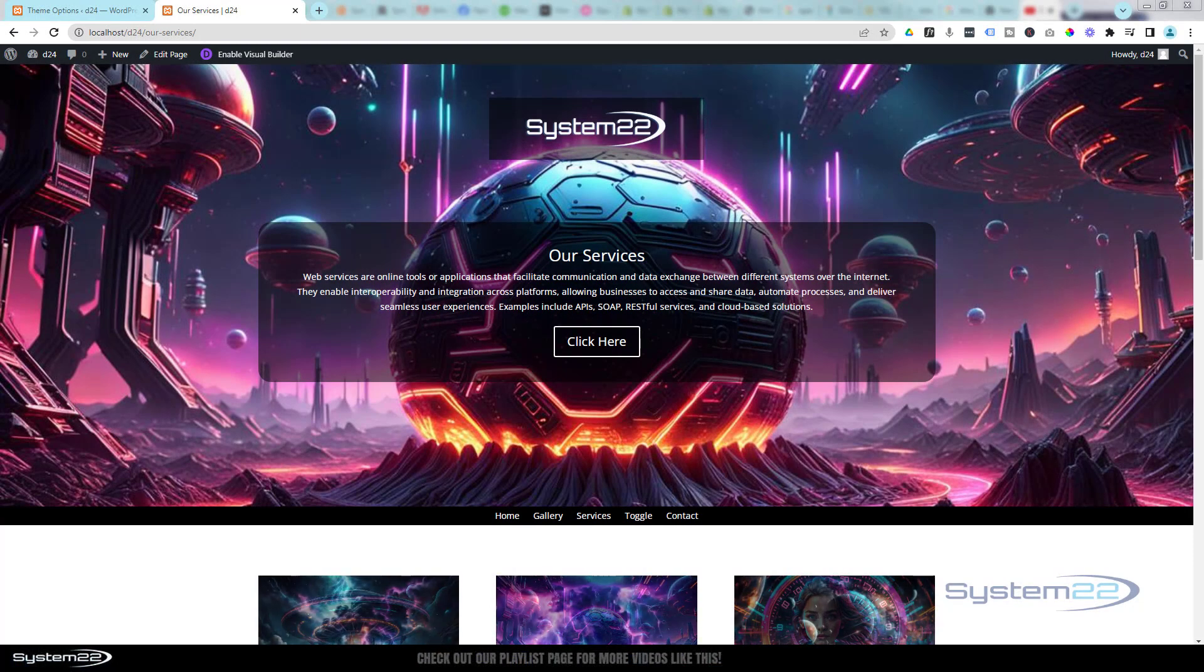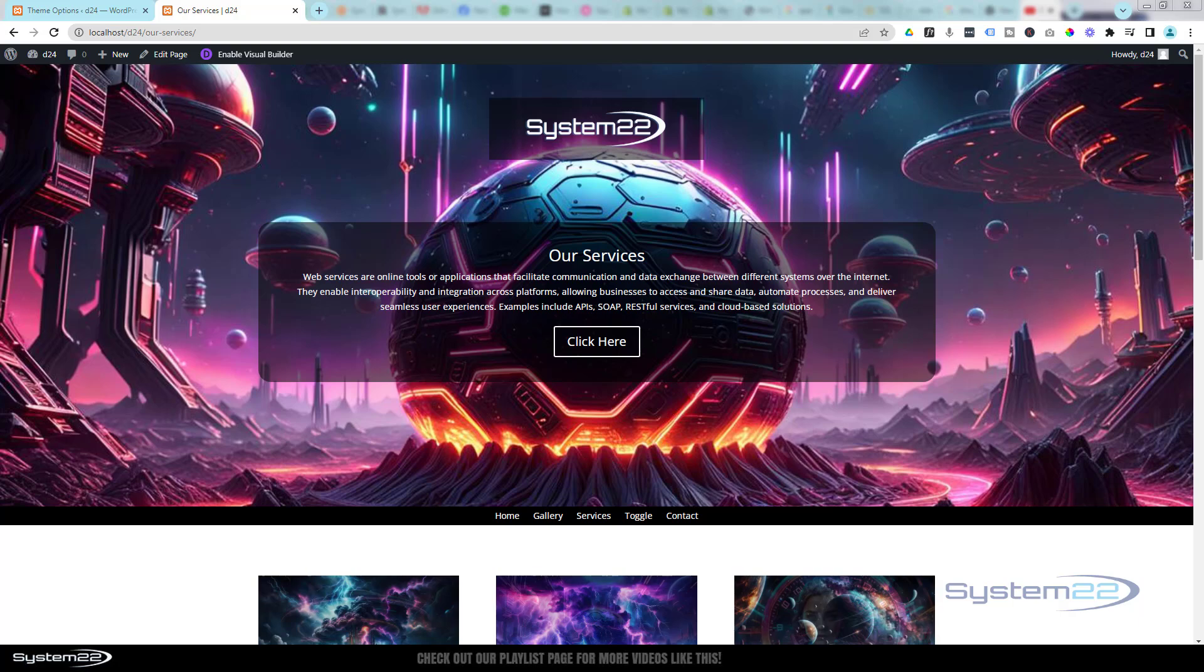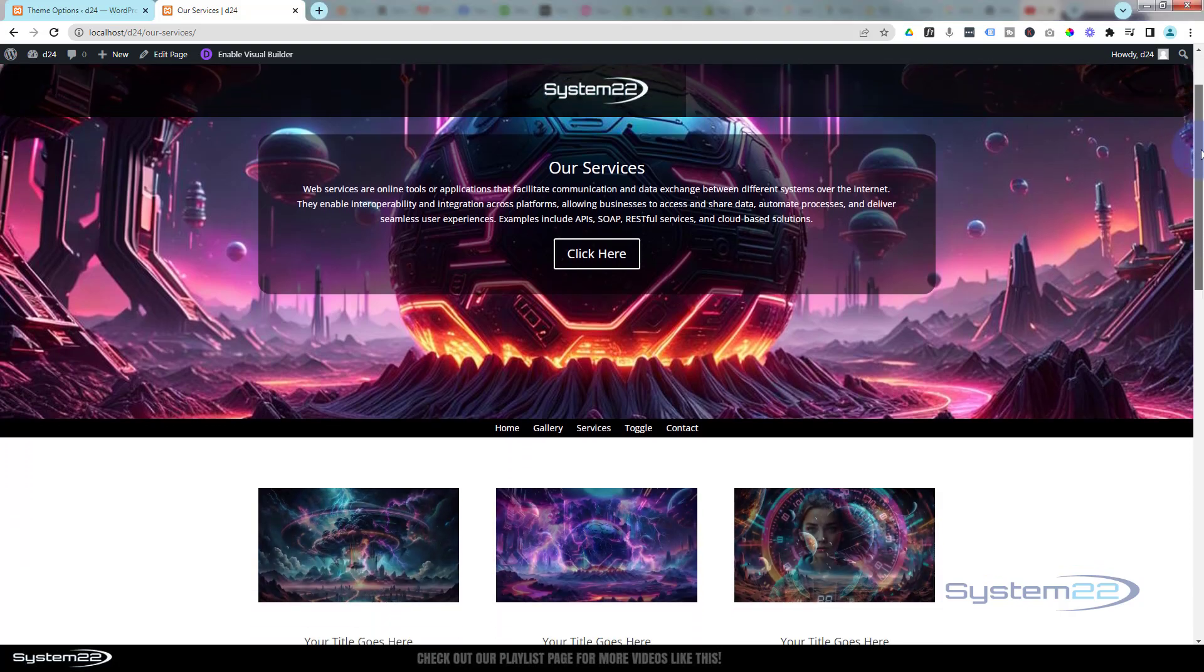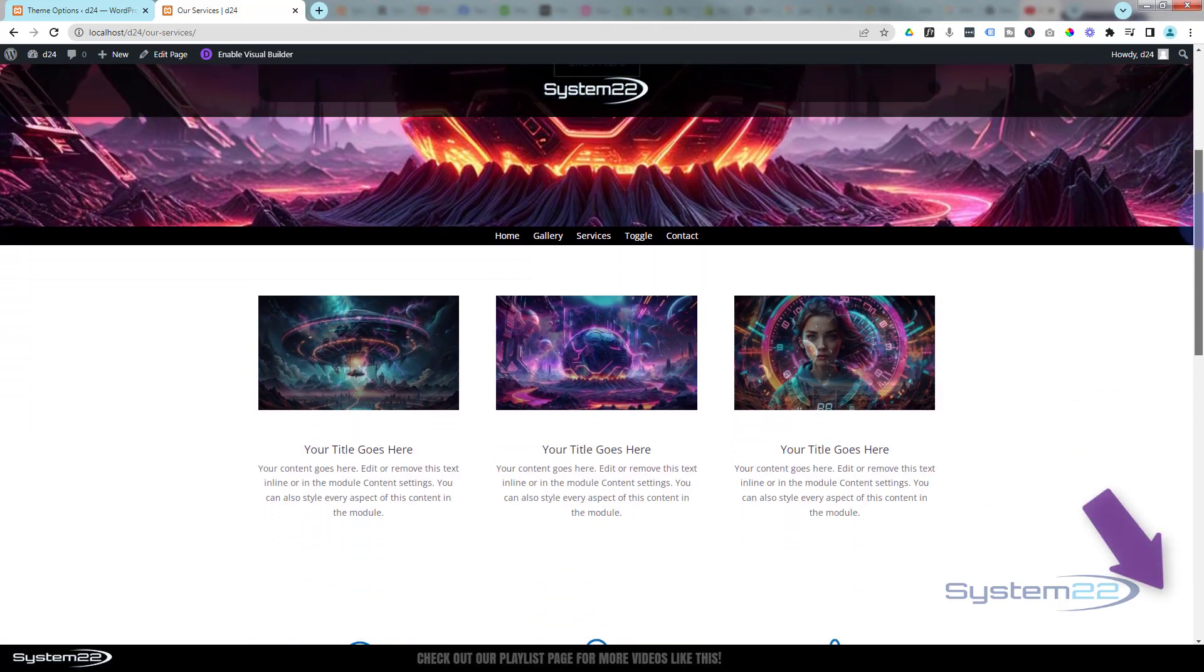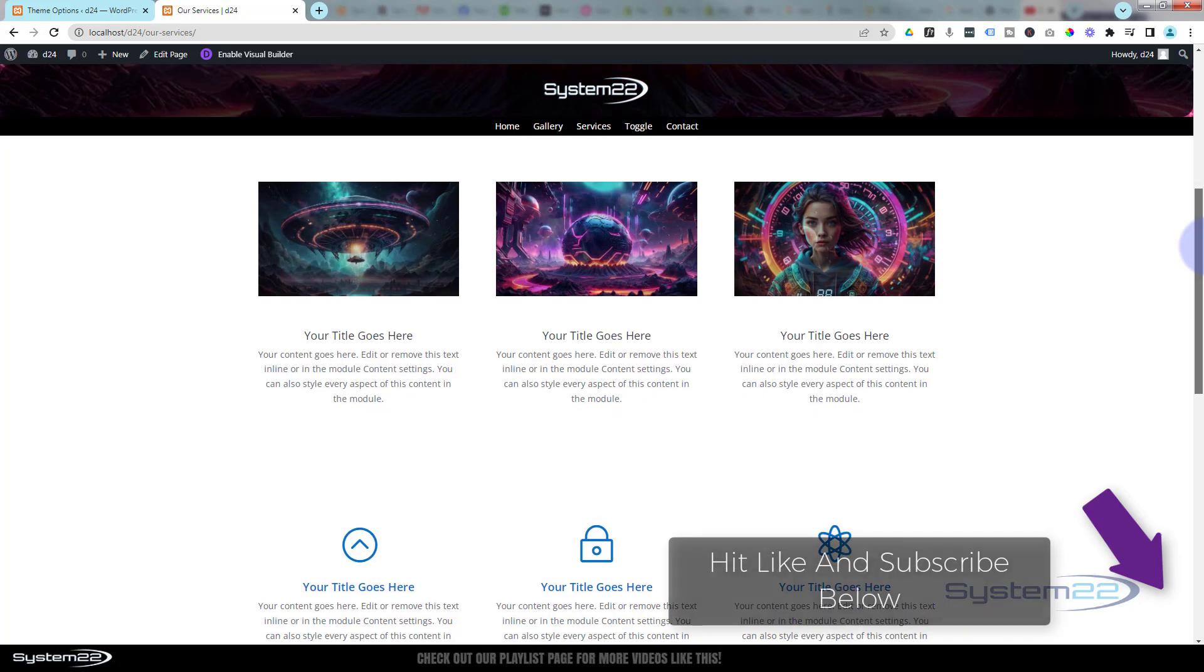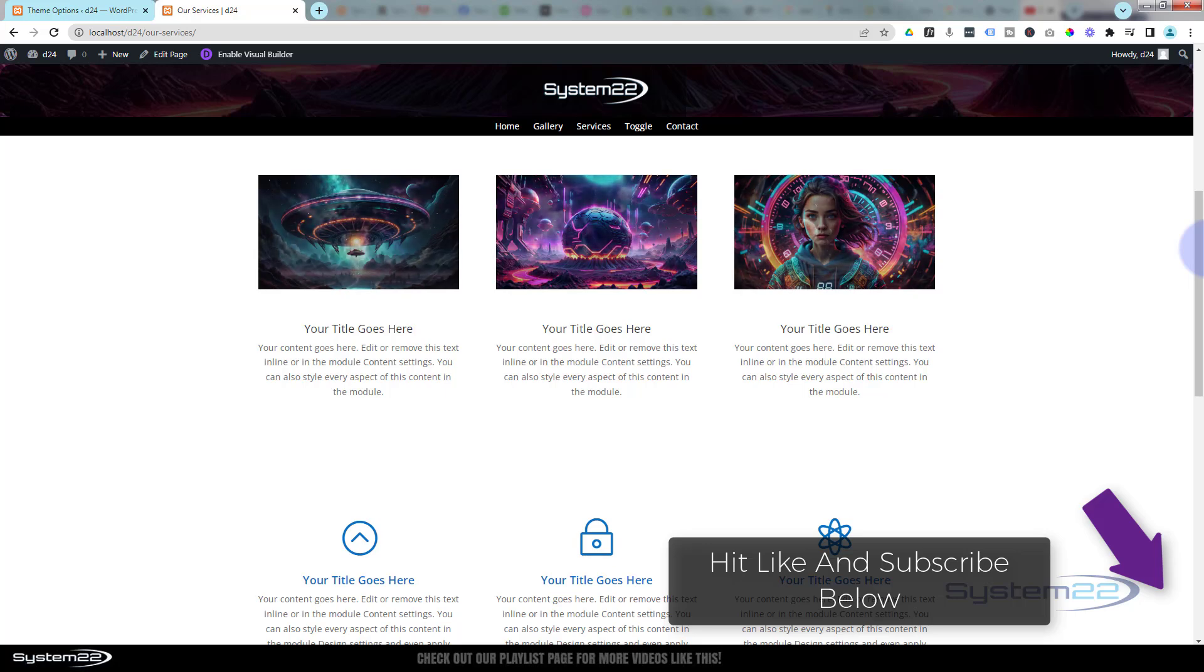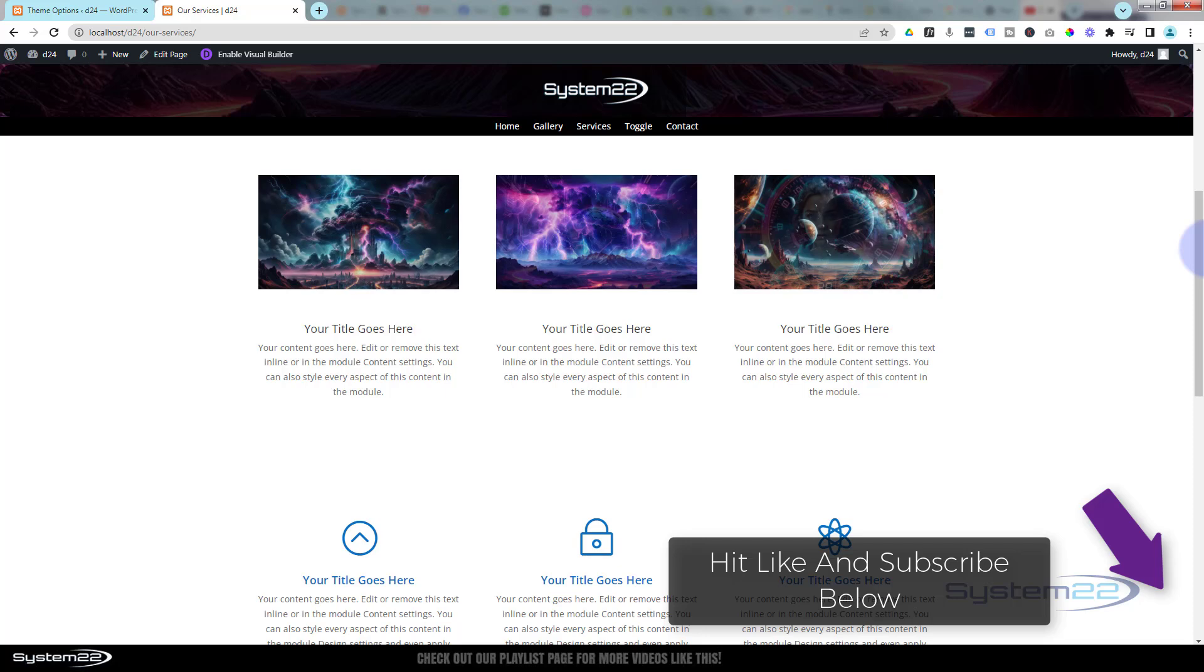Hi guys, welcome to another Divi theme video. This is Jamie from System 22 and webdesignandtips.com. We got a fun one for you today, it's a little bit of a follow-on from yesterday's where we did a bit of coding. I've got three images here, if you look at those images...